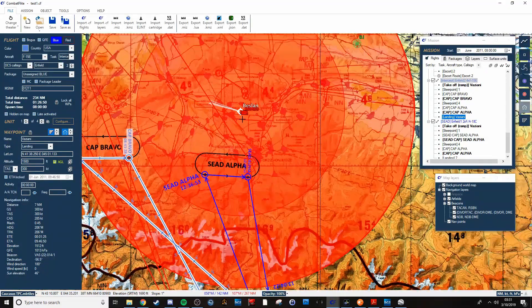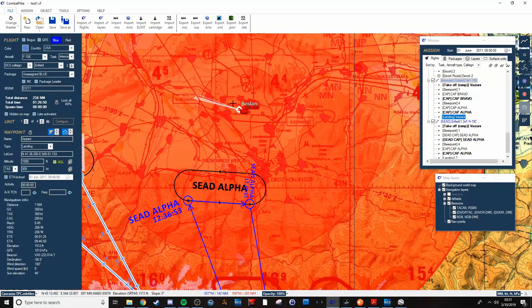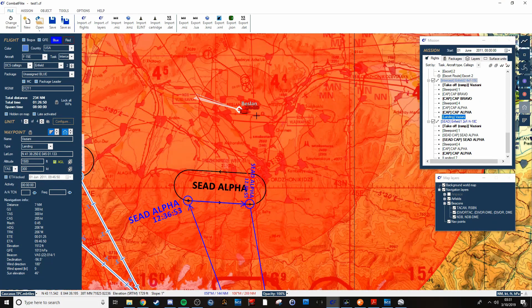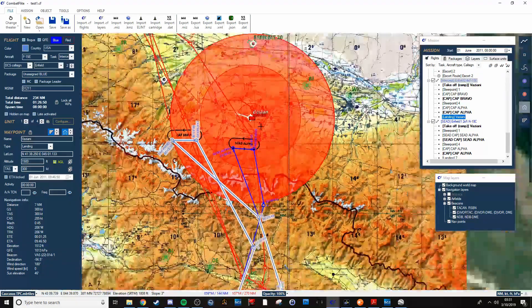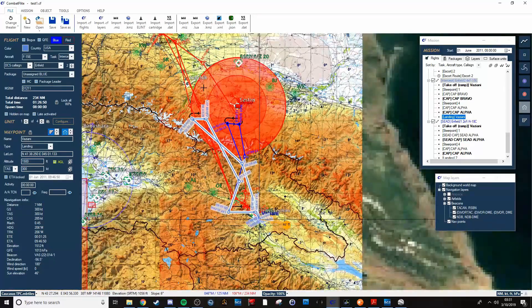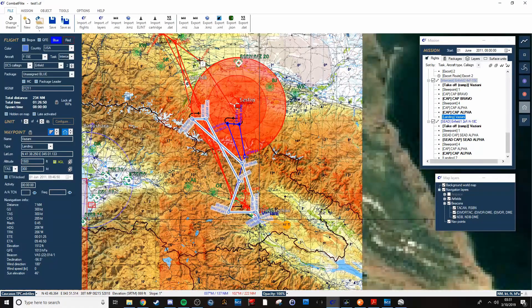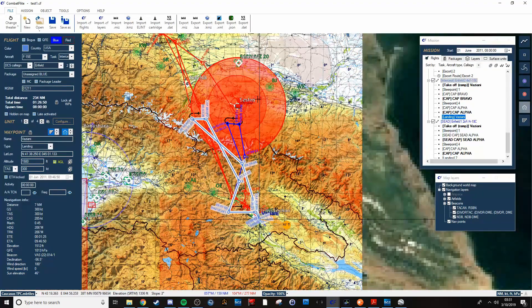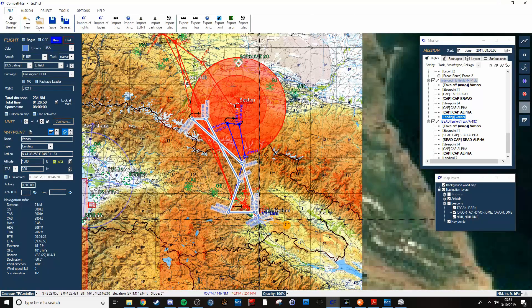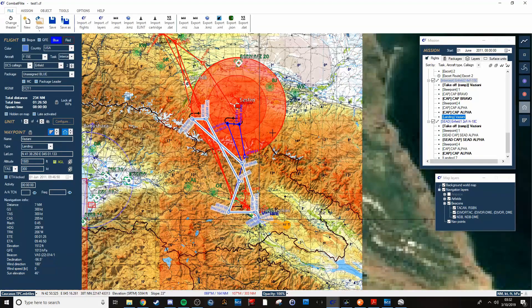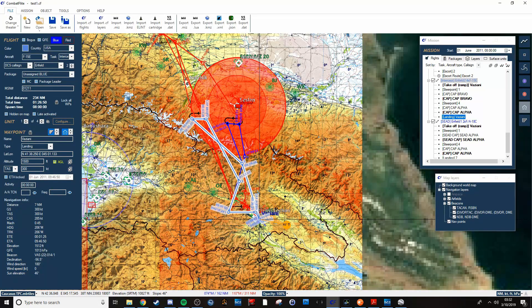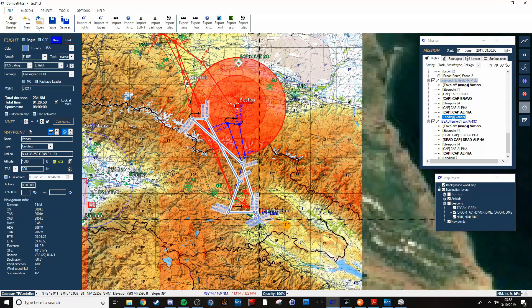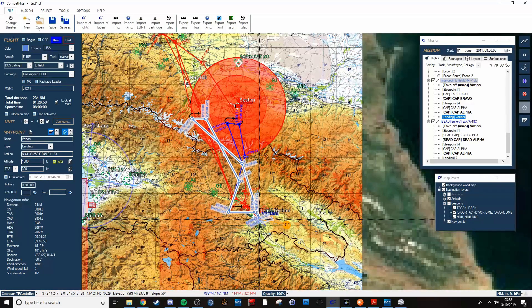So if you want to do like, say you did a recon mission beforehand with a Viggen just to get an idea of where the AA was up here, then you can do that. And depending on how much data the recon pod got will determine how big that probability box is and how accurate it is.